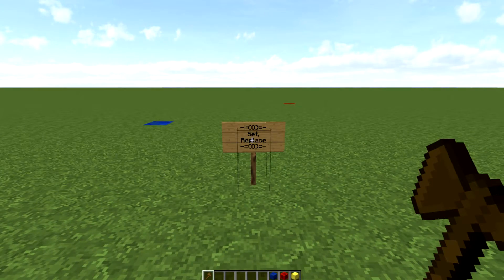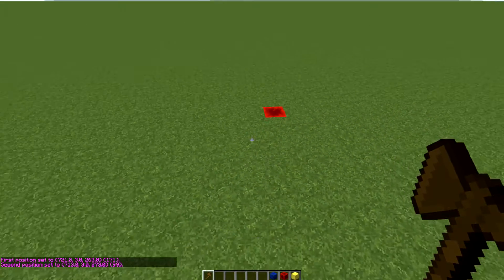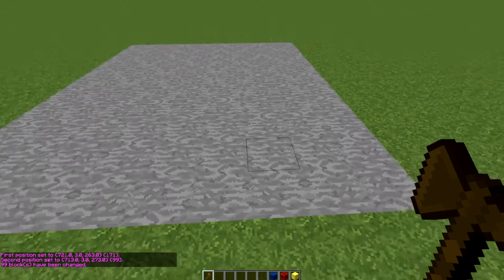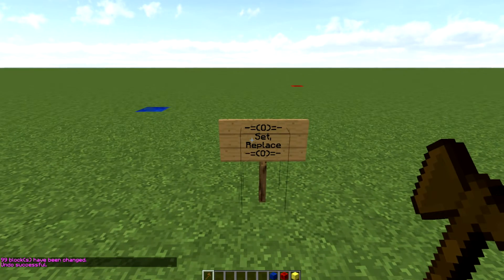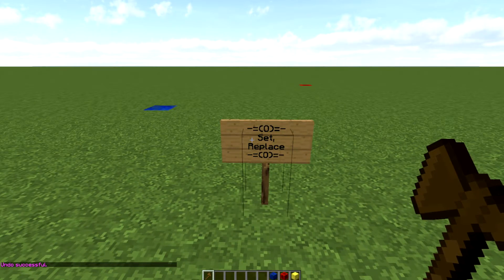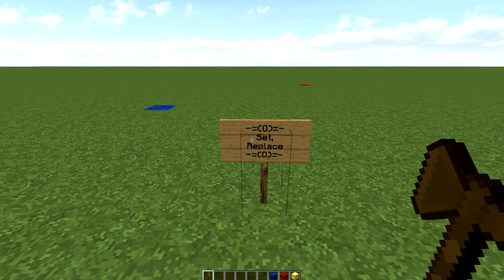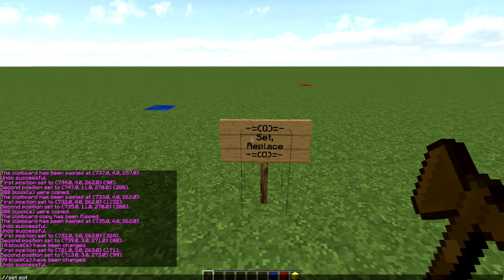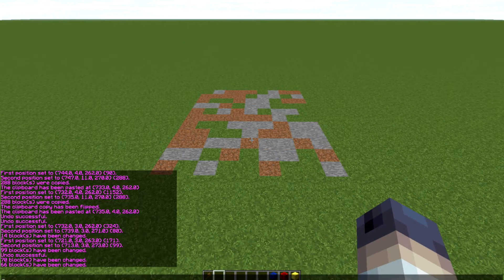Our next command is about setting and replacing things. You select an area and do //set stone — it replaces your entire selected area with stone. For more advanced use, you can set with more than one type of block. For texturizing, you can do //set stone,dirt,grass and it will randomize those blocks at 33% each across the whole selection.